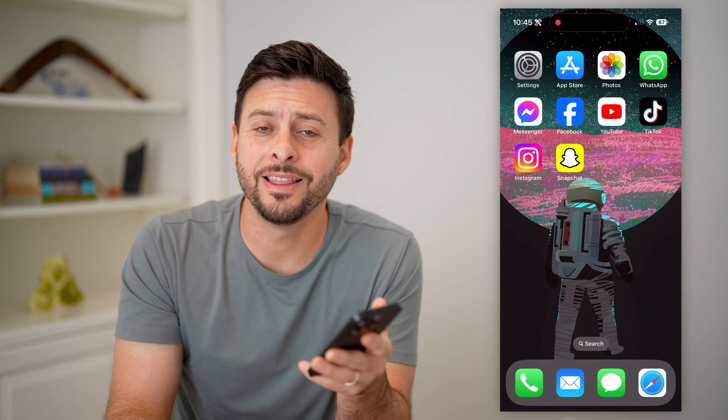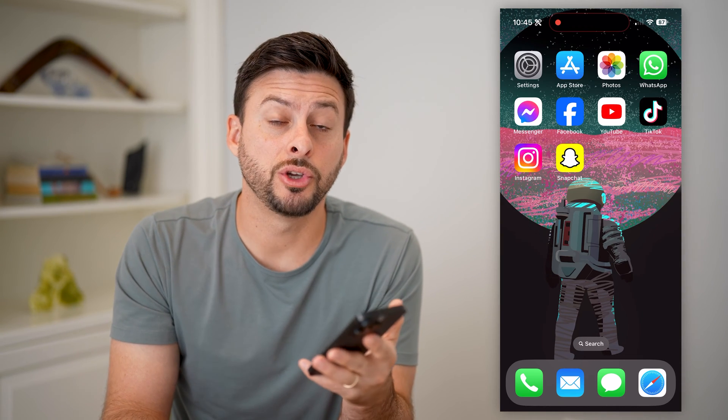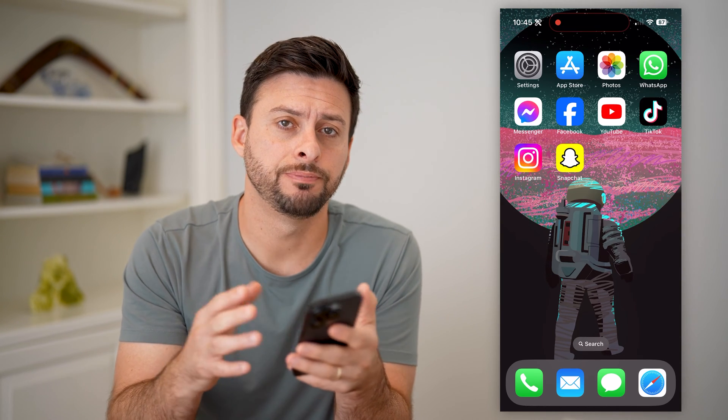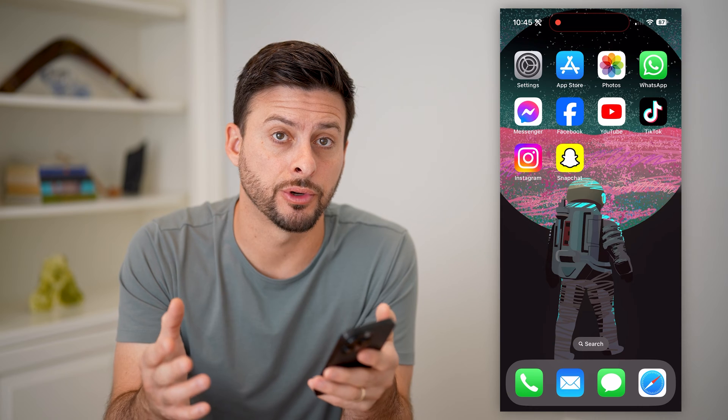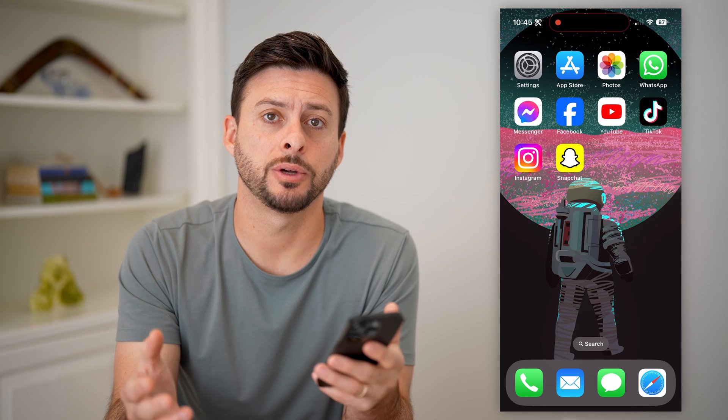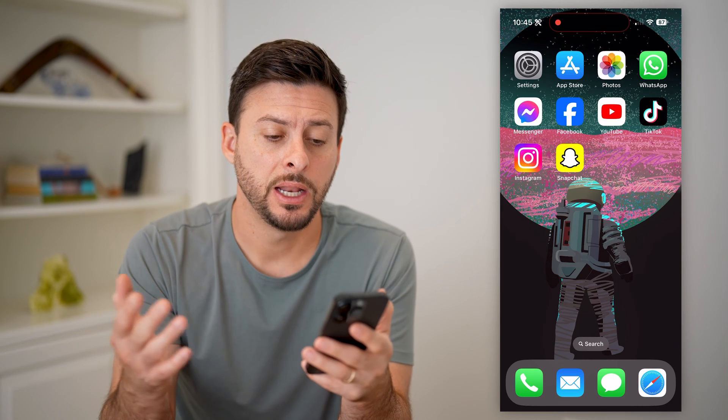Hey guys, Trevor here, and in this video I'm going to show you how to add a TikTok widget to your home screen. It's pretty quick and easy, so let's jump right in.